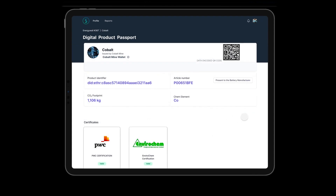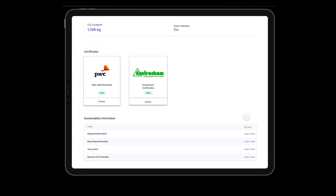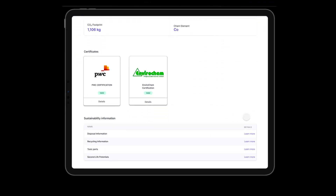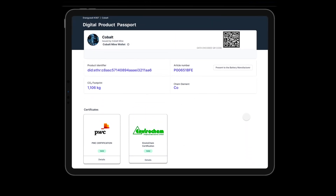Let's take Cobalt as an example and learn more about the component. Clicking on the component leads us to the digital product passport of Cobalt via its globally unique decentralized identifier. The main dashboard shows the identifier, article number, CO2 footprint, and whether the material is certified according to the required standards.